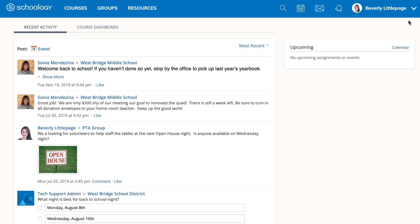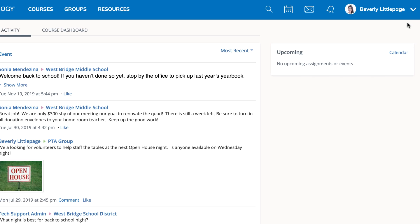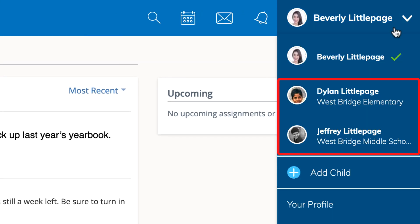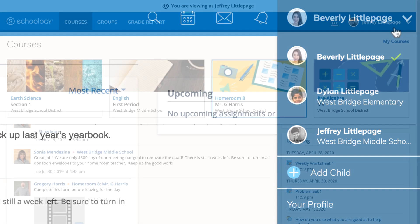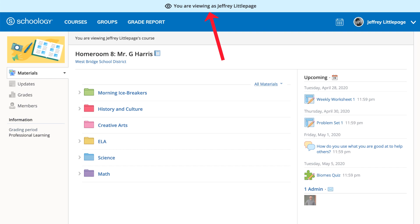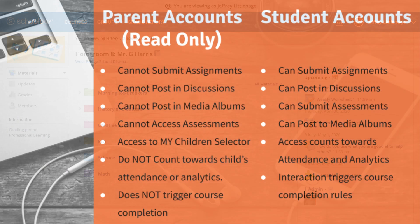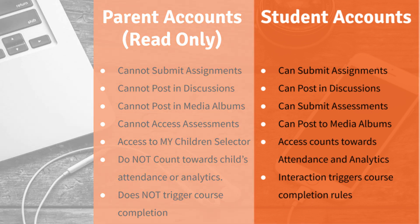Once again, if you would like to view your child's courses and activity in Schoology, you can use your parent account, where you will see the light blue box at the top that lets you know you're viewing as your selected child. However, in order for your child to complete their coursework, they must be logged in to their own student account.